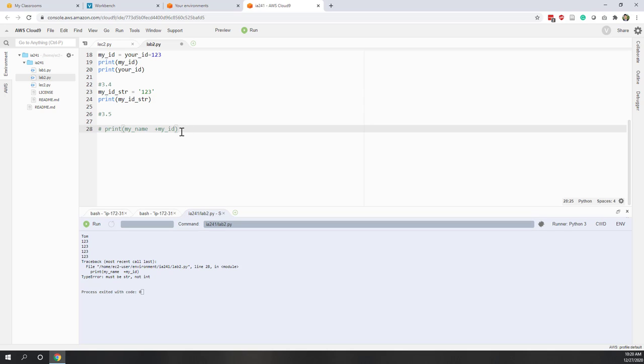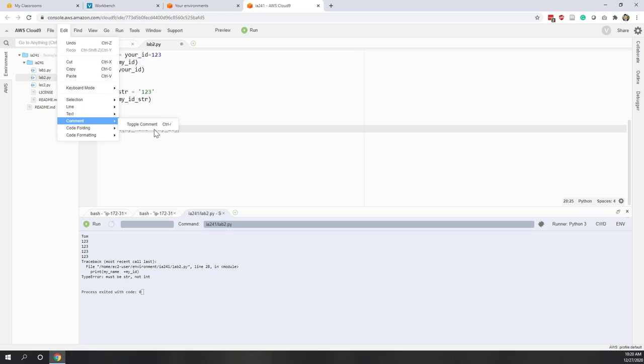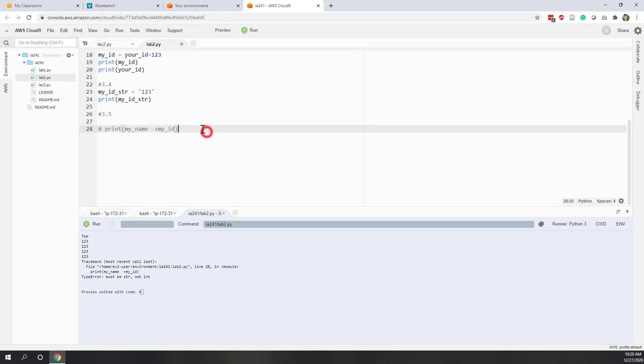Remember, if you want to put a line into a comment, that is Control plus slash. You can also go to the editor menu and find the Comment option — also Control plus slash.